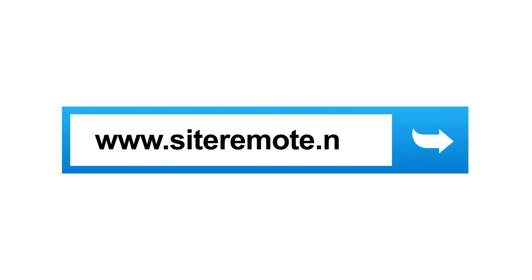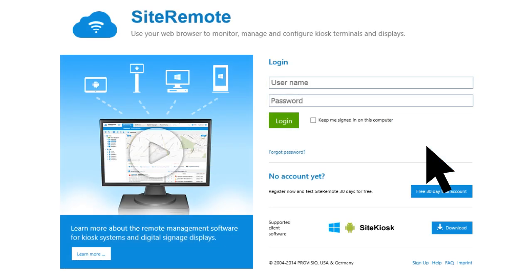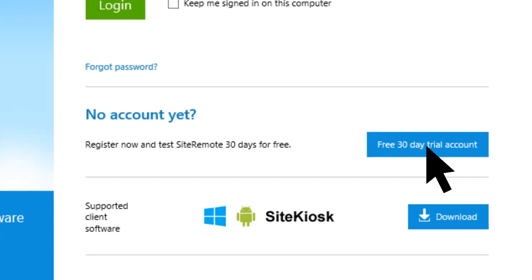Visit www.siteremote.net today and test all of Site Remote's features free for 30 days.